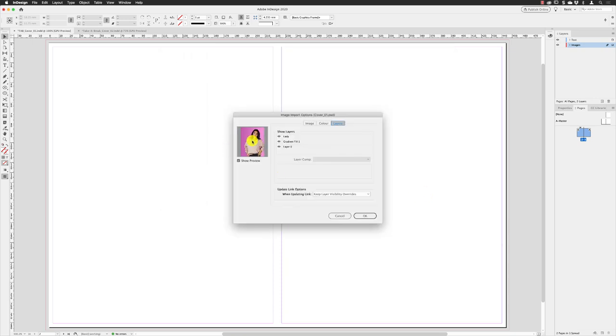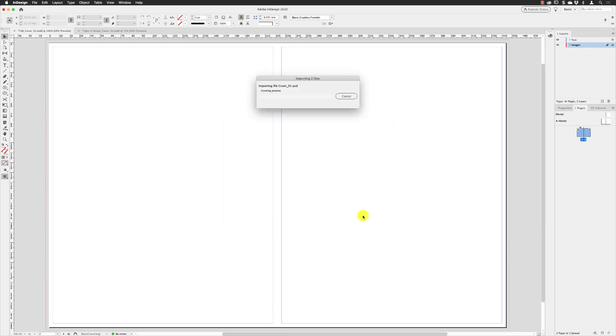For the first one, I need to turn off the layer called lady, and then click OK. The other image is all good, I can just click OK to that one.